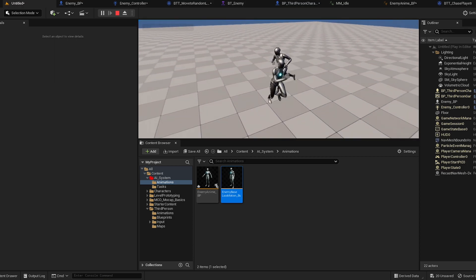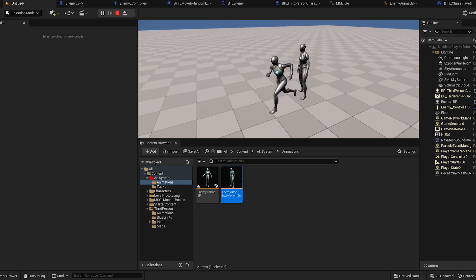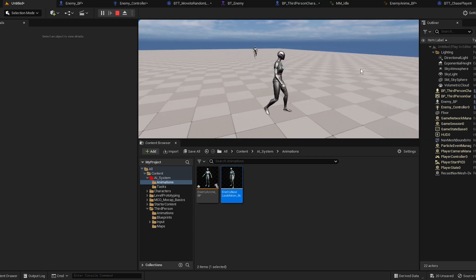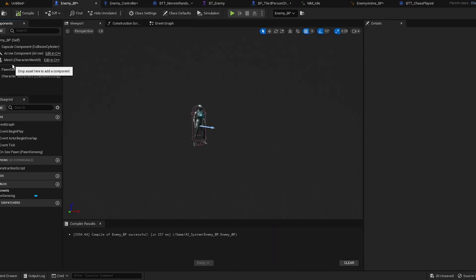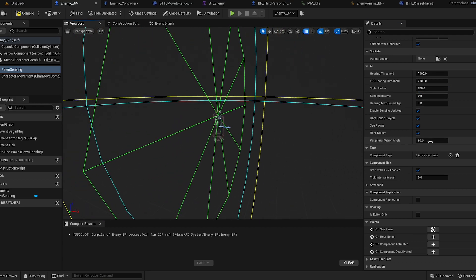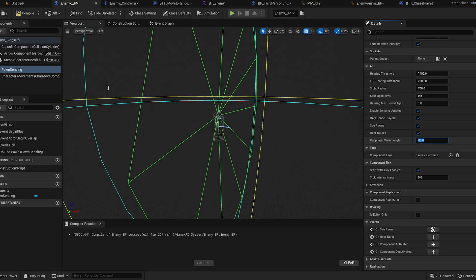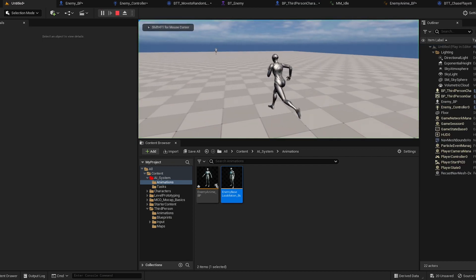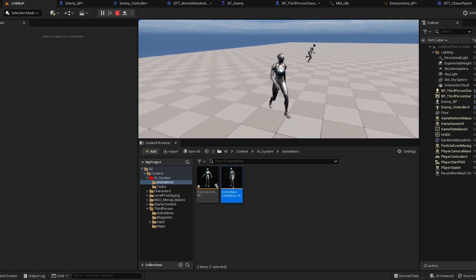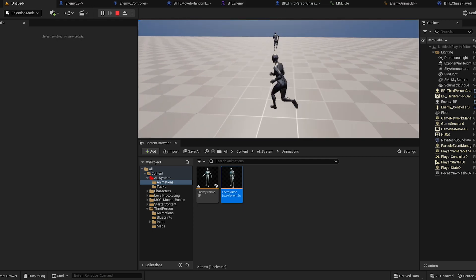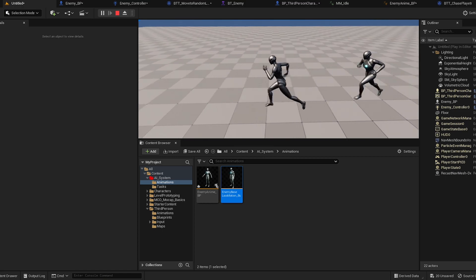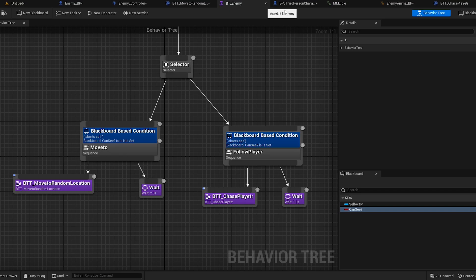Now if we actually play you can see he's gonna chase our player. He's faster — he doesn't see me yet so he's going to a random location. He saw me — yes! If you want to make the range smaller, go to Pawn Sensing and adjust the Sight Radius, for example to 700, and the peripheral angle to maybe 80 so he's kind of blind. Now it's a little harder for him to see — you can see he runs to random locations but once he spots you he chases. That's basically it for today's AI tutorial.